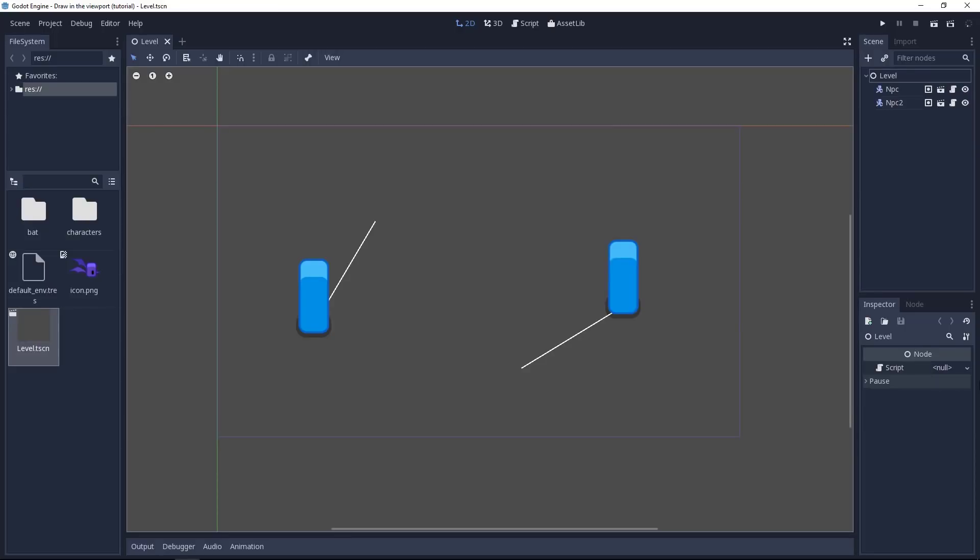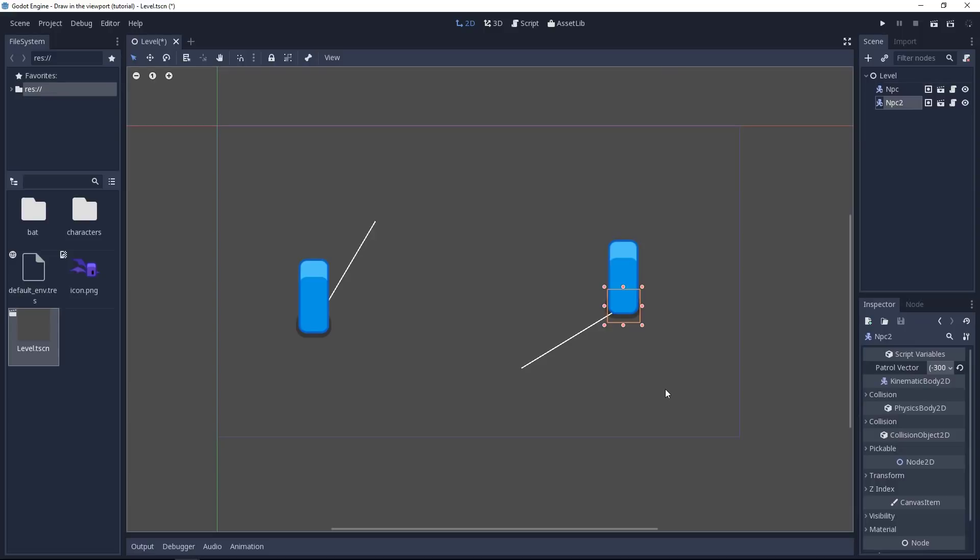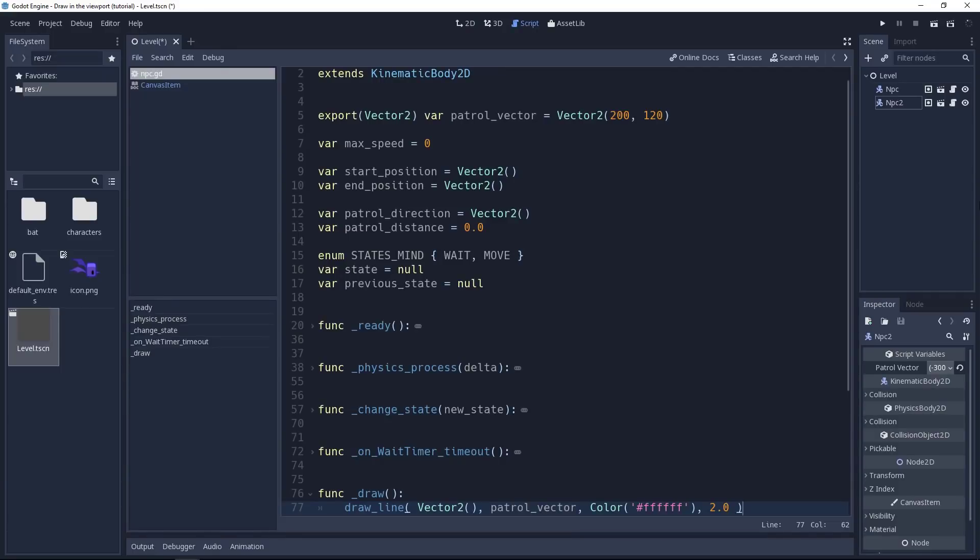This is quite nice already, but it has one limitation for now. If we change the patrol vector, the line does not update. The reason is the draw method gets called once when the game starts or when the scene is initialized. Now, to update the drawing, you have to call the update method by yourself. Let's head back to the script tab.